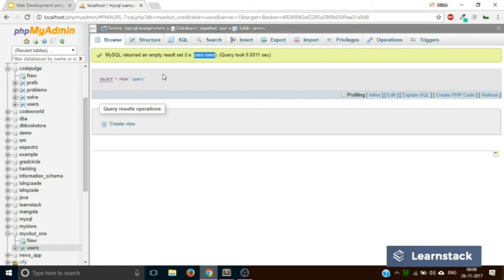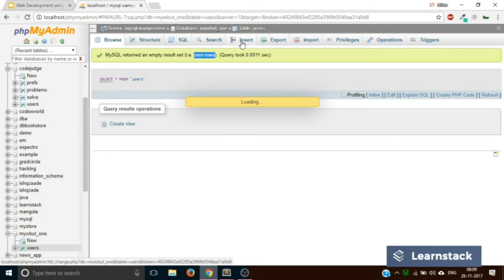Up until now, we have created our database and our table. Now we are going to move to CRUD — Create, Read, Update, and Delete. Let's start with Create, that is inserting values into a table. Can you see the Insert tab? You will use this Insert tab to insert values into your database. Click on Insert.